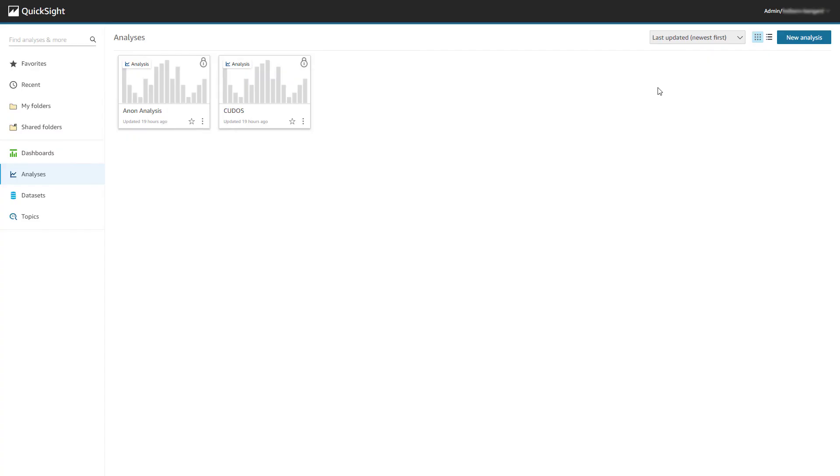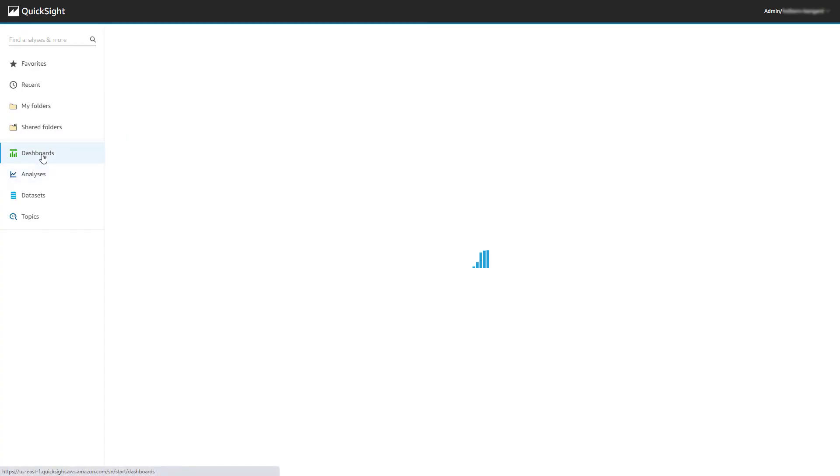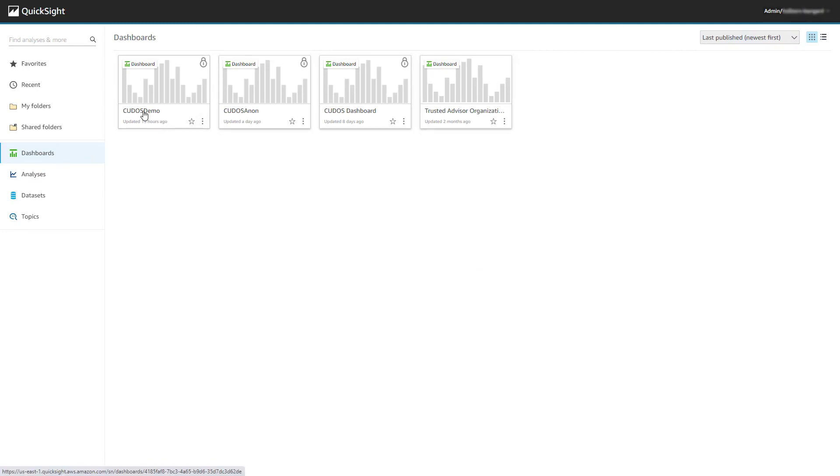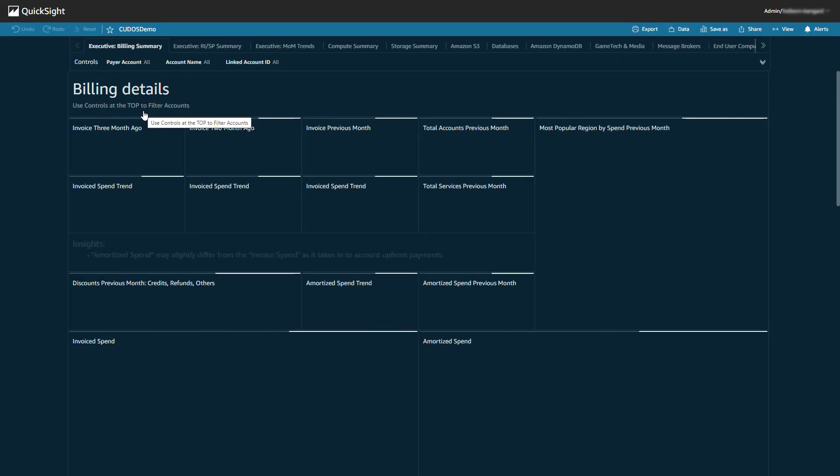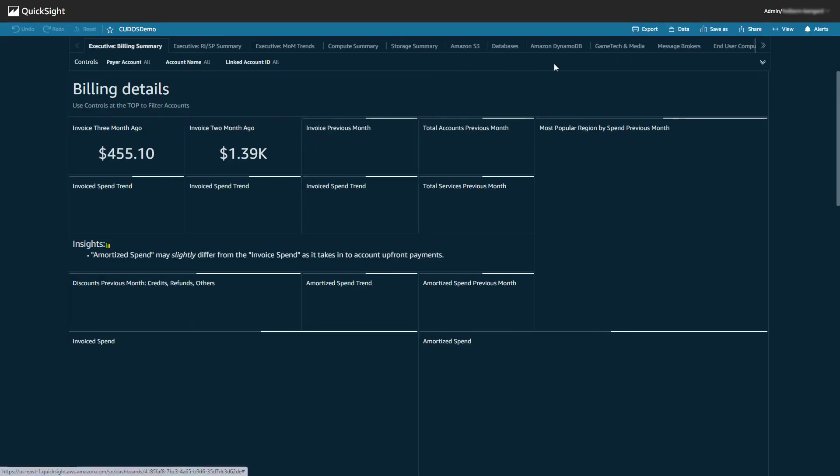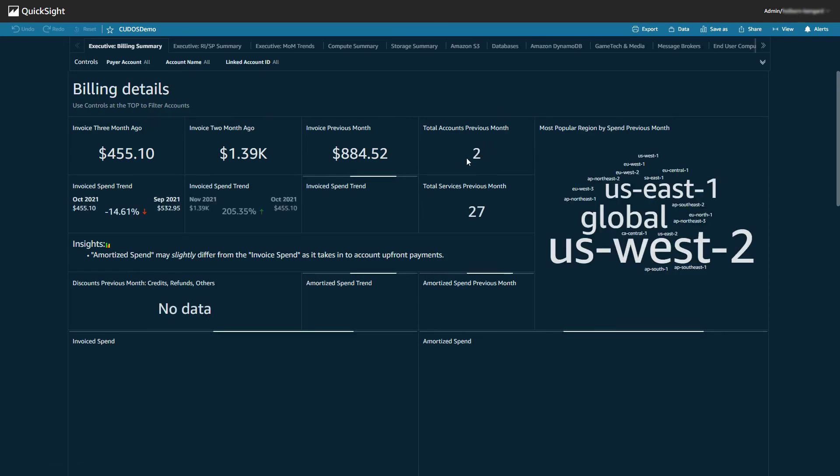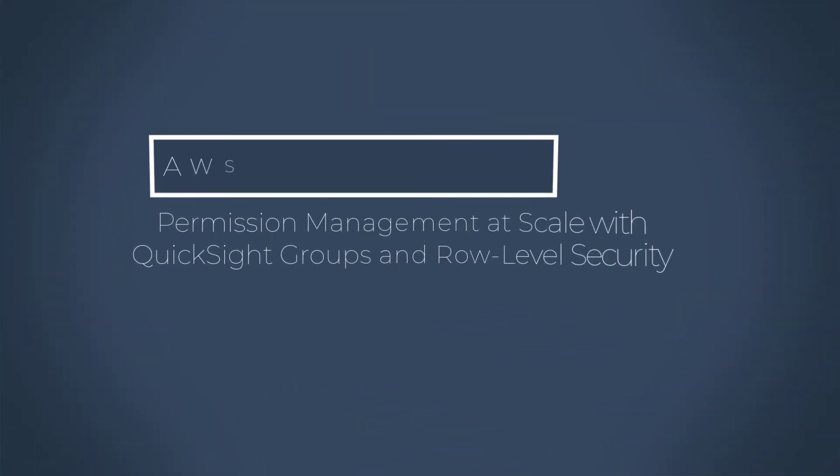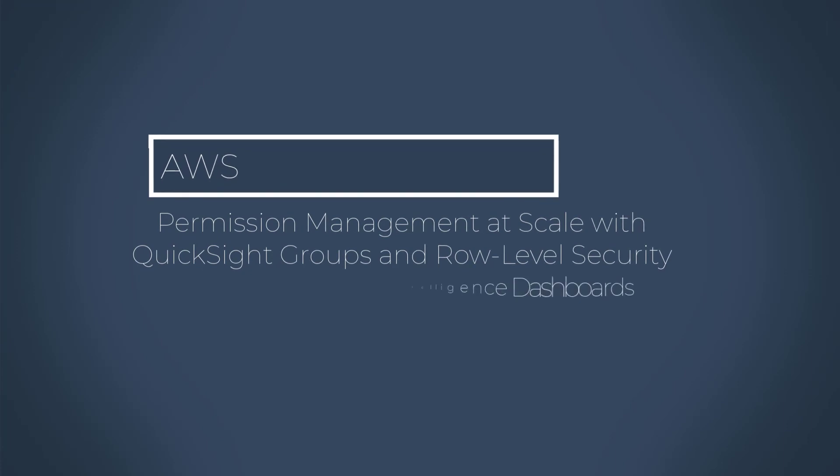Then if I log in as a Finance user, I'll see all of the accounts related to the dashboard. To confirm, if I expand the Account Name control field, it shows me all of the accounts under this payer, which for this demo is just two. Thanks for watching this tutorial on permission management at scale with QuickSight groups and row-level security.